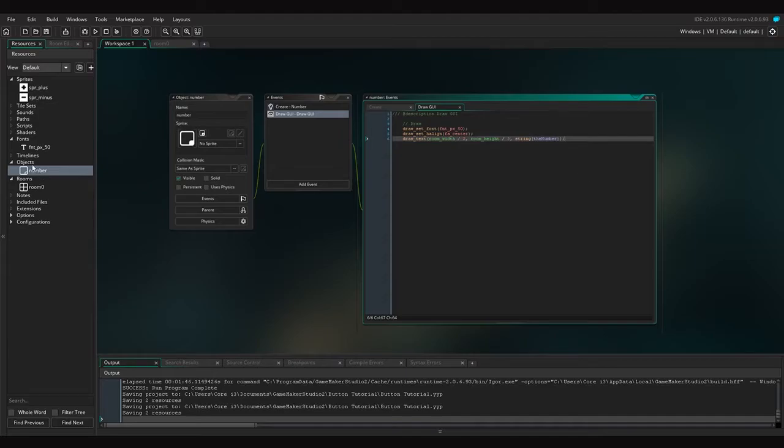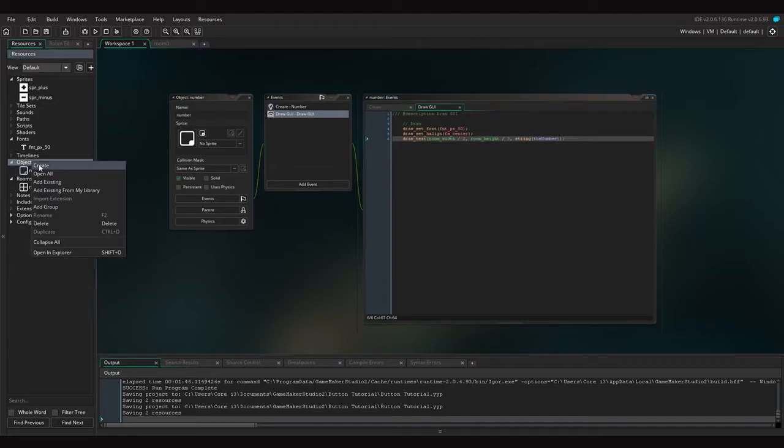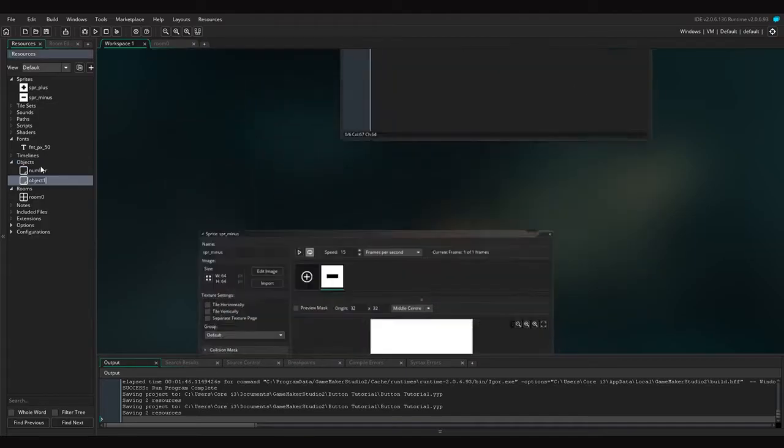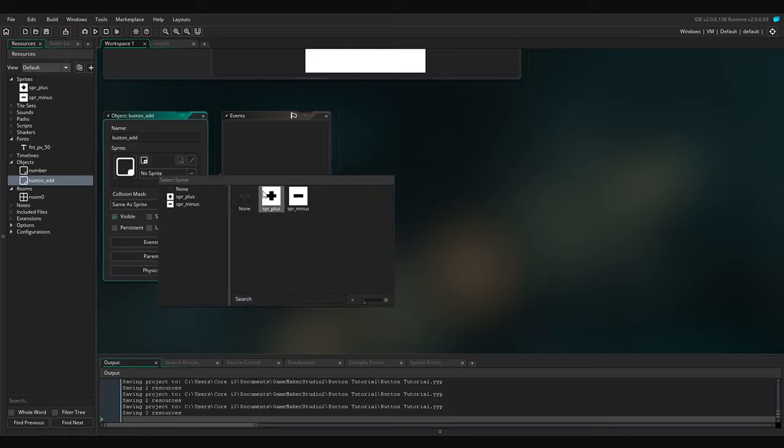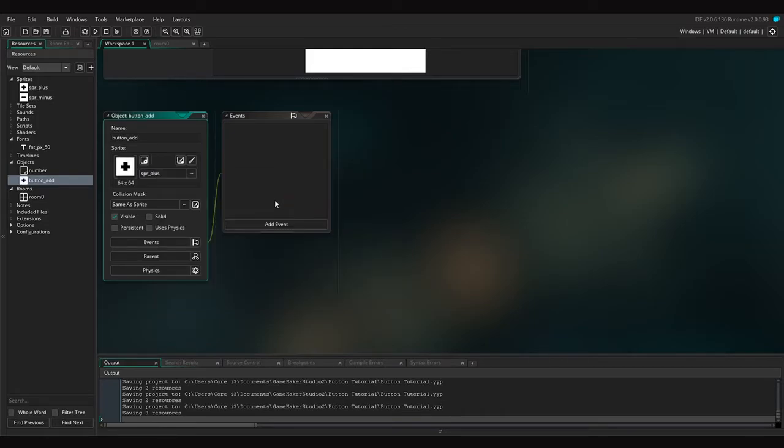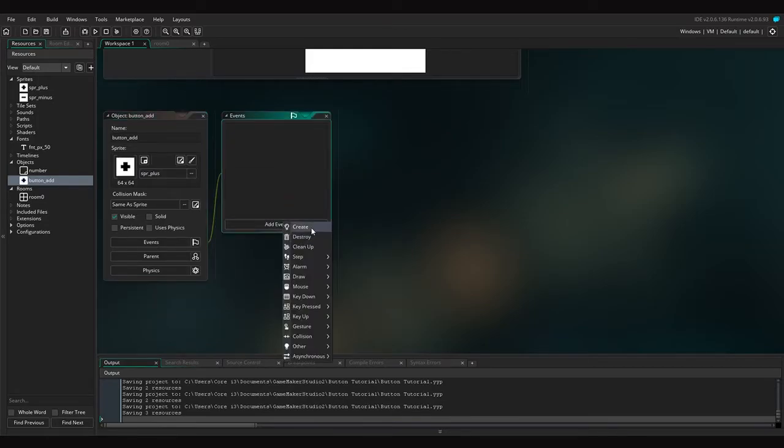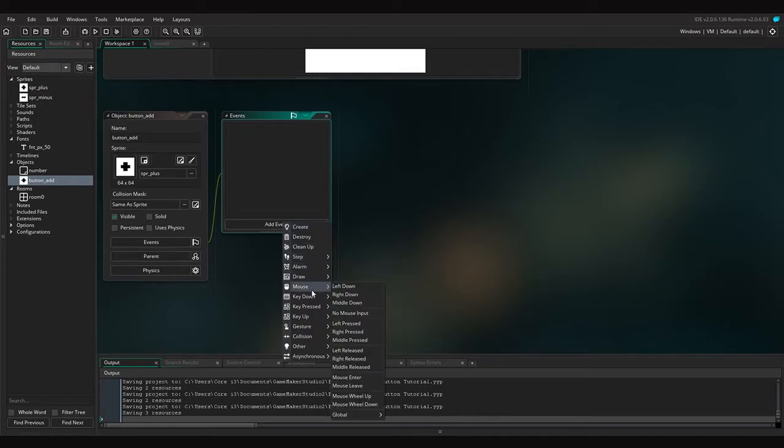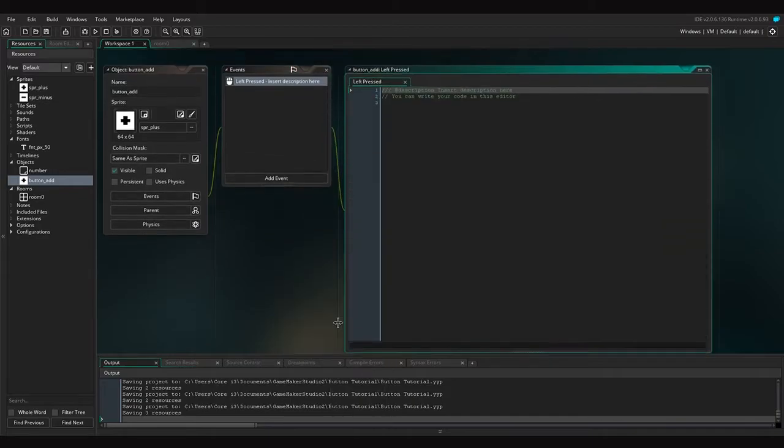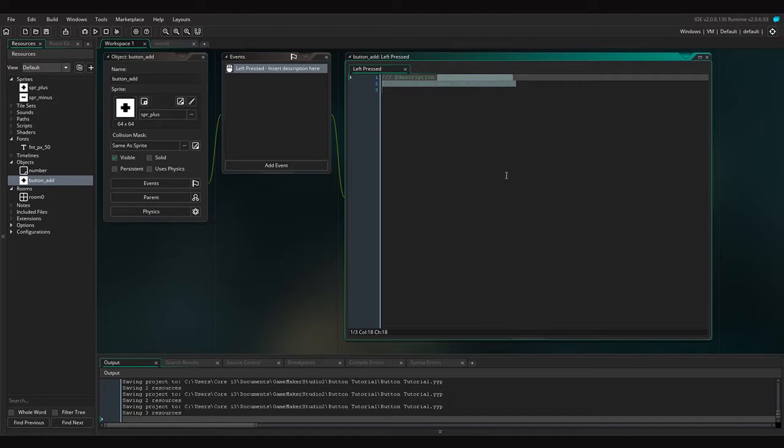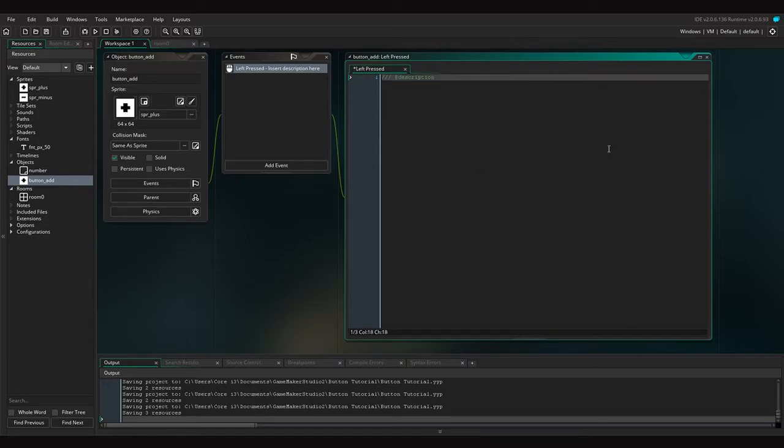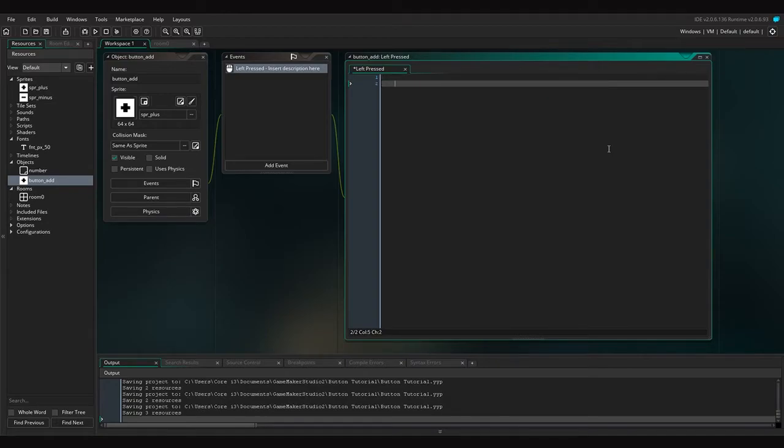So to create a button, let's go and create an object. Let's name this 'button_add' and assign the sprite which is sprite_plus. Then we are going to add an event named 'left pressed'. If you're wondering what the left pressed event is, it's an event that gets called whenever you press the collision mask on an object. The collision mask of this object is the same as the sprite. So what we're going to do is just delete all of this.